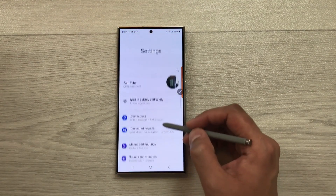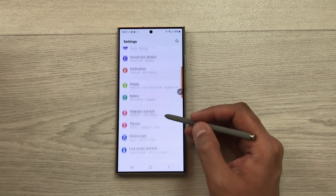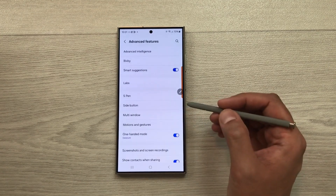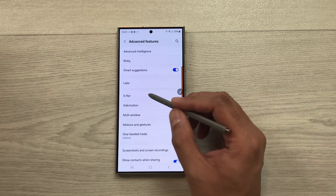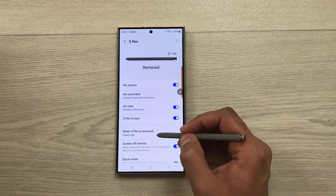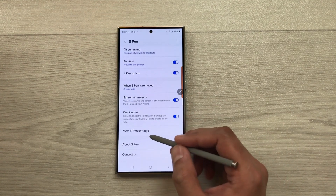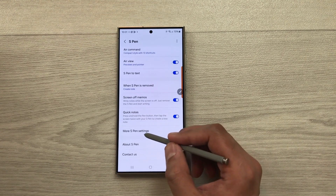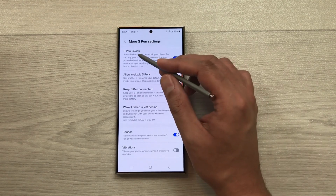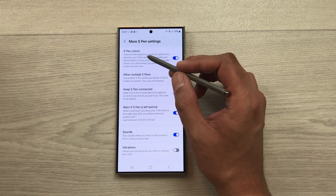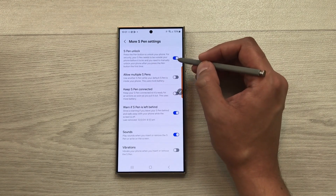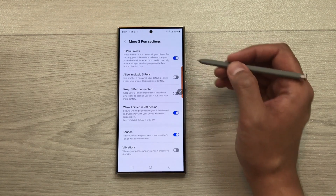To customize this option, go to Settings, scroll down and select Advanced Features, then select S Pen. Scroll down and select More S Pen Settings. The very first option is S Pen to Unlock — if it is disabled, you can enable it from here, and you also have to follow the on-screen instructions.